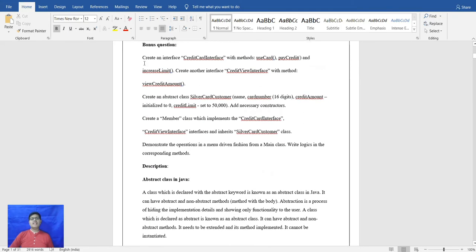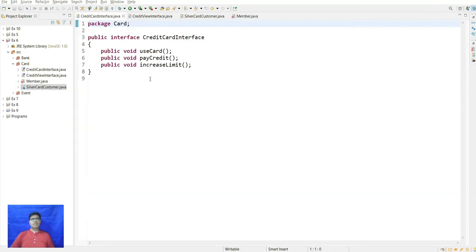The bonus question requires creating a CreditCardInterface with methods useCard, payCredit, and increaseLimit, and a CreditViewInterface with method viewCreditAmount. An abstract class SilverCardCustomer has fields: name, card number (16 digits), creditAmount initialized to 0, and creditLimit set to 50,000.